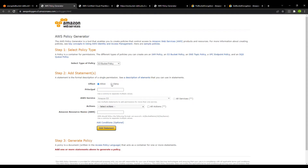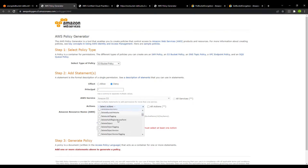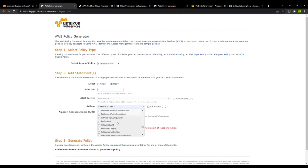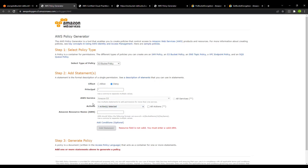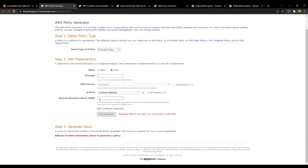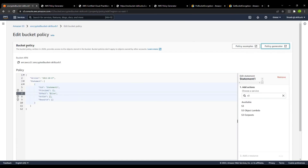What we want to do is deny any upload to the bucket for a file that is not encrypted. We go to the deny option — we are going to deny all principals of S3 for the action of putting an object, so we will select the put object action.